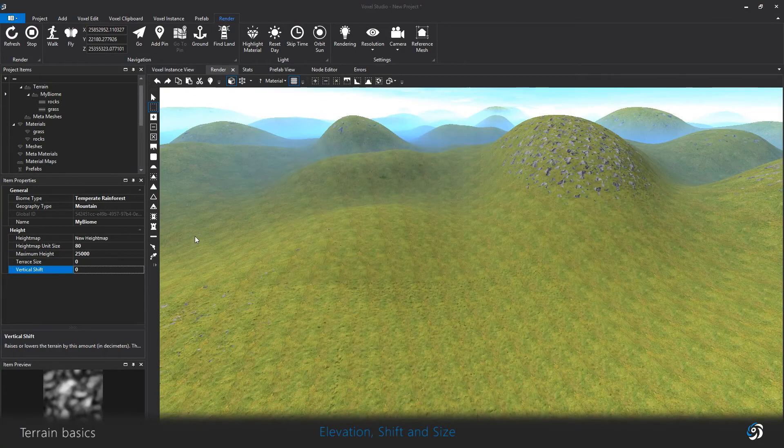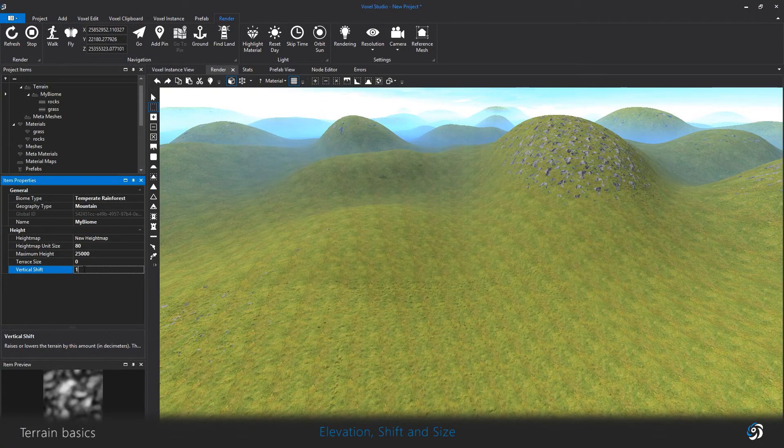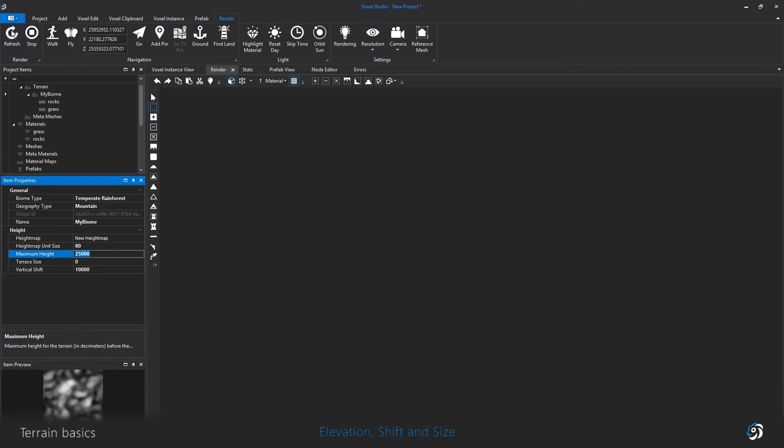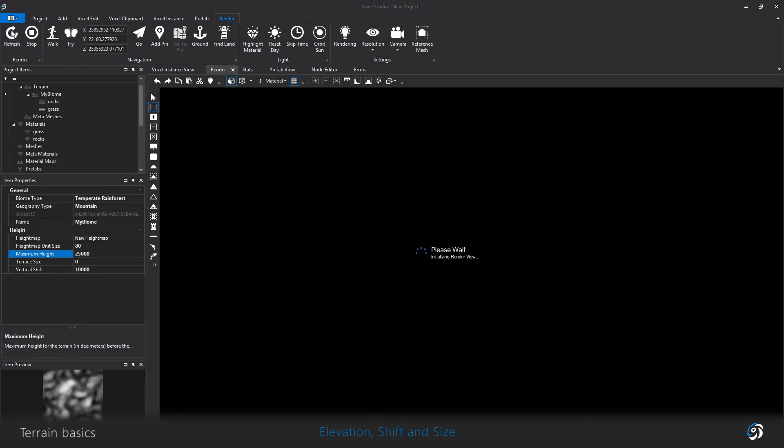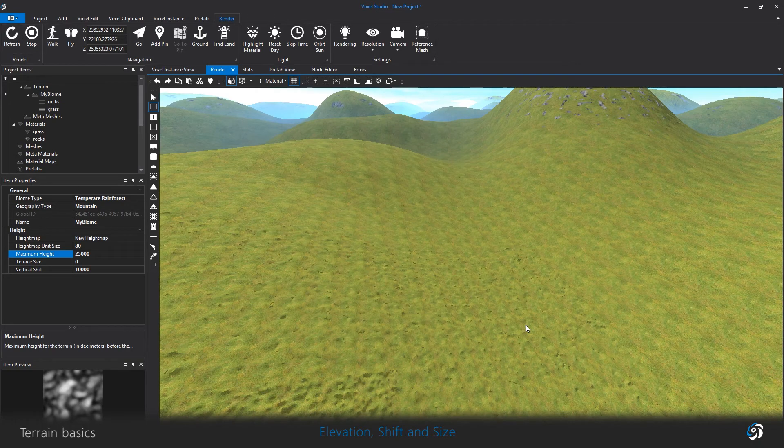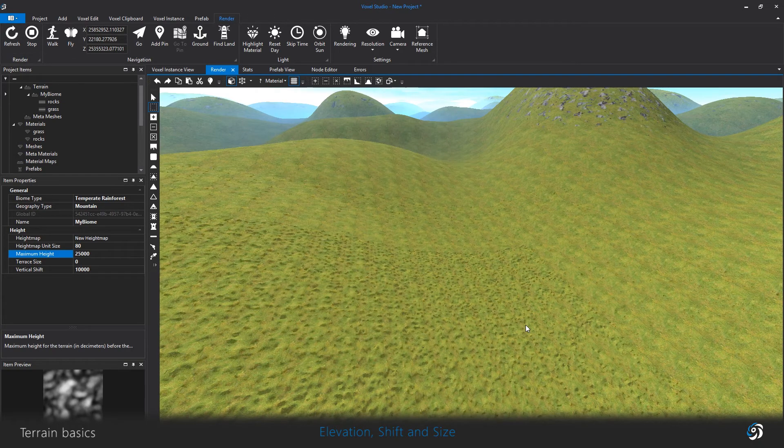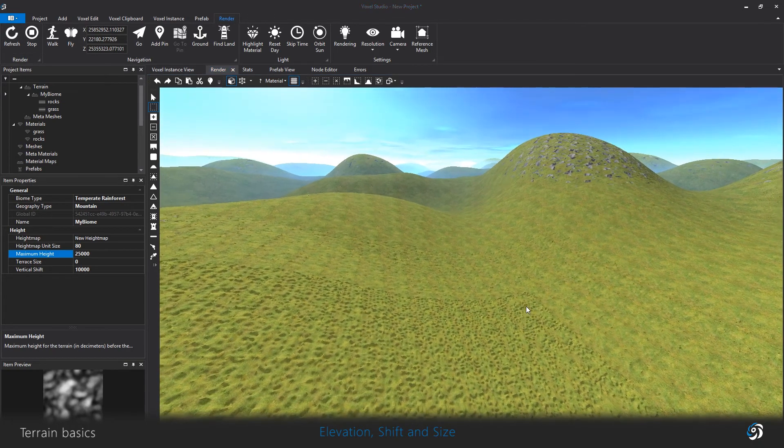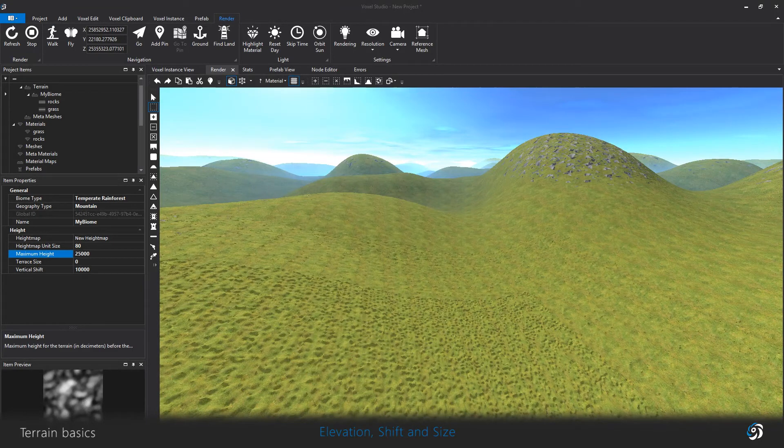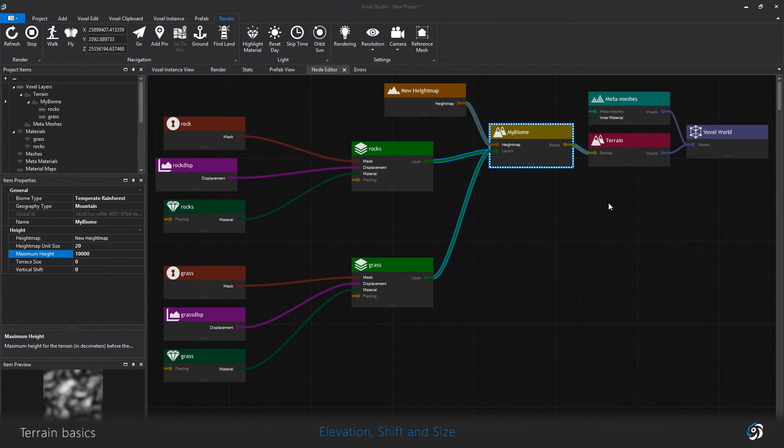The vertical shift simply moves up and down your entire terrain in the world. Right now it's irrelevant because the biome is the only piece of landscape in this scene. It becomes useful when you start using multiple biomes and the continent maps.